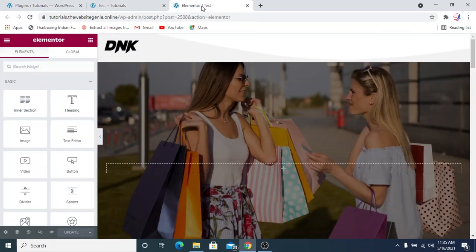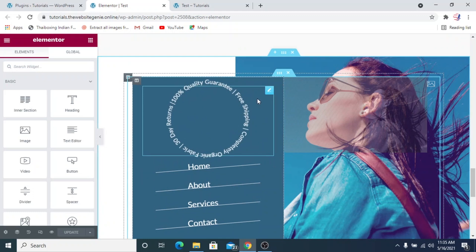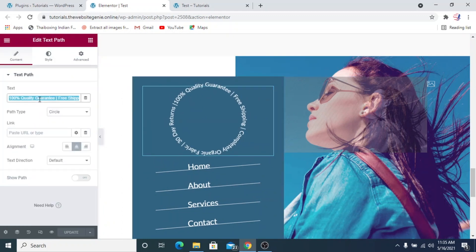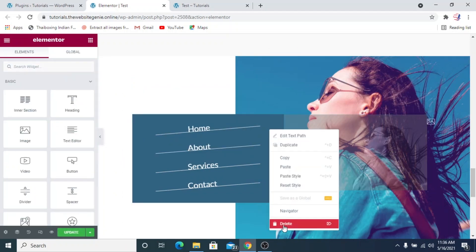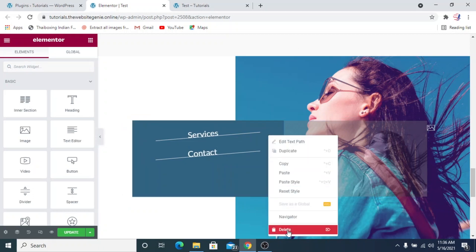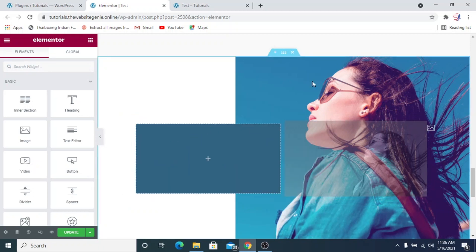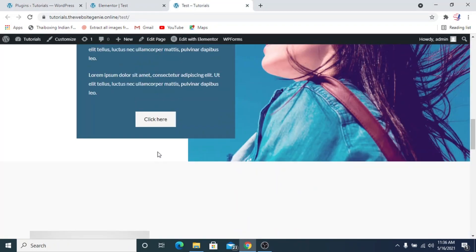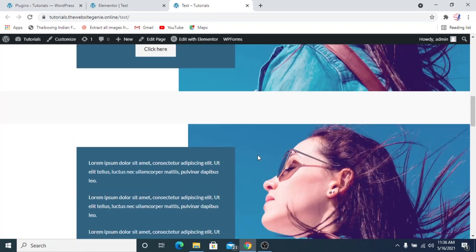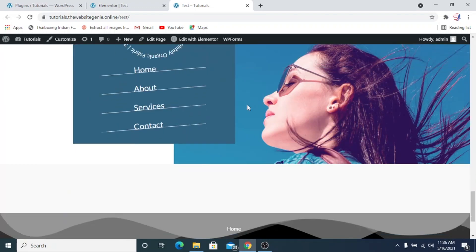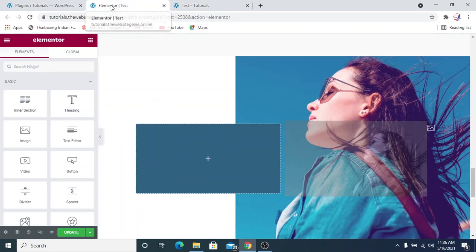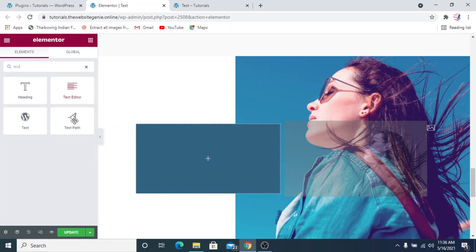We'll first go to the Elementor panel and get rid of the placeholder elements. I'll just copy the text so it's easier to recreate things. By the way, I'm not going to go into detail about how to create an overlapping column — I already have a video on that which will come up on your card. Once you have that overlapping column section set up, we'll search for the text path widget and drag and drop it in.